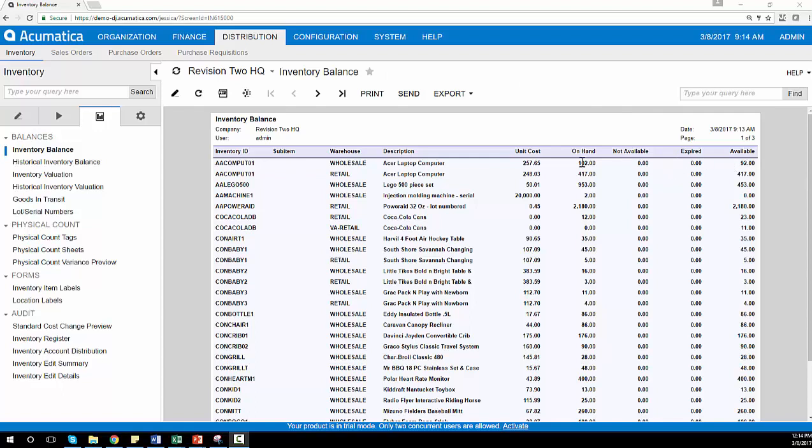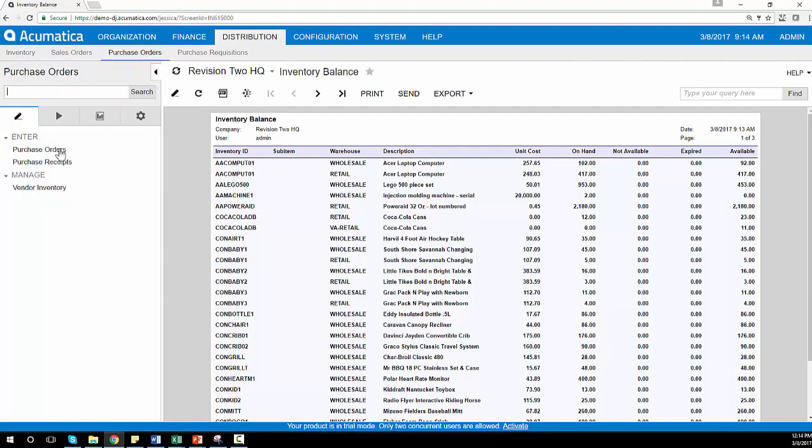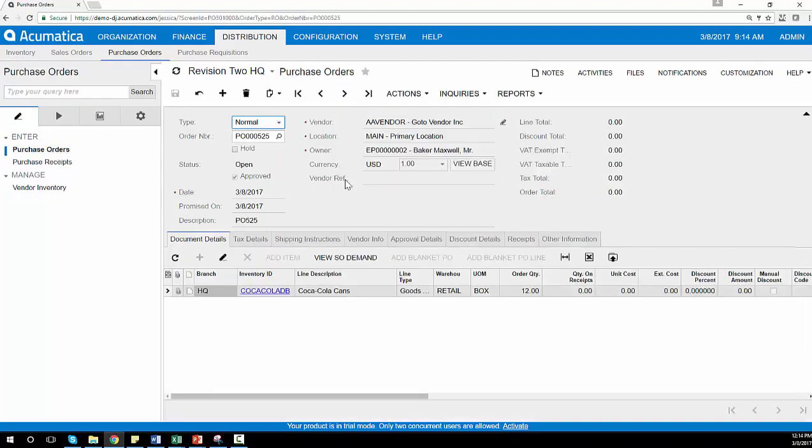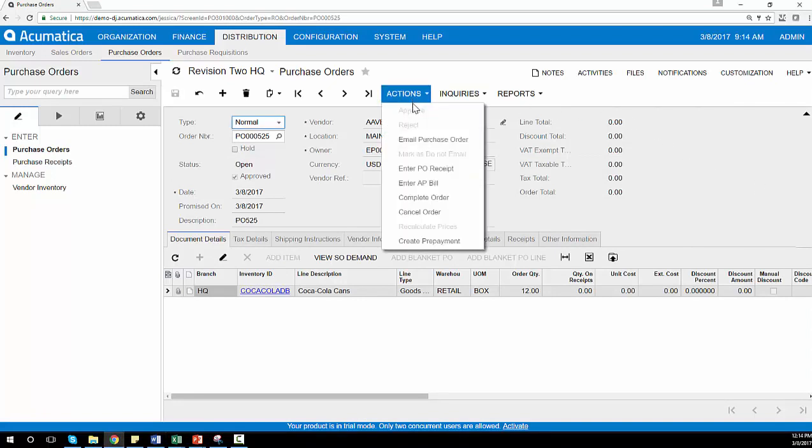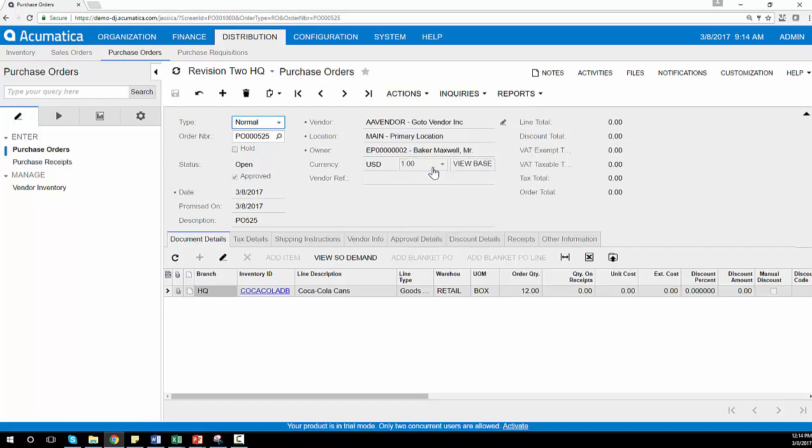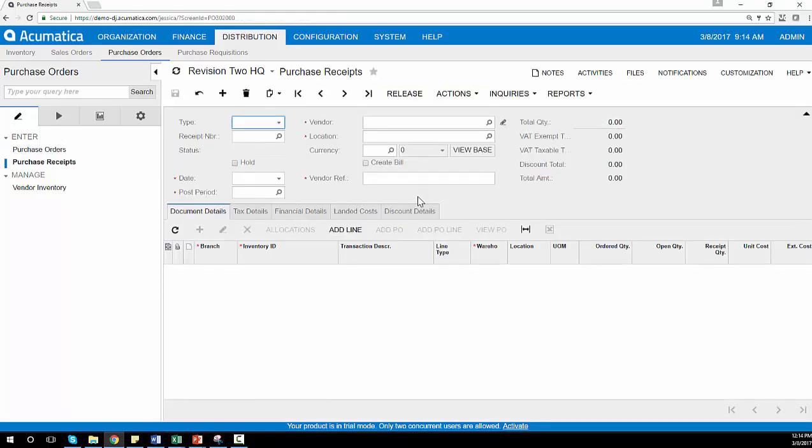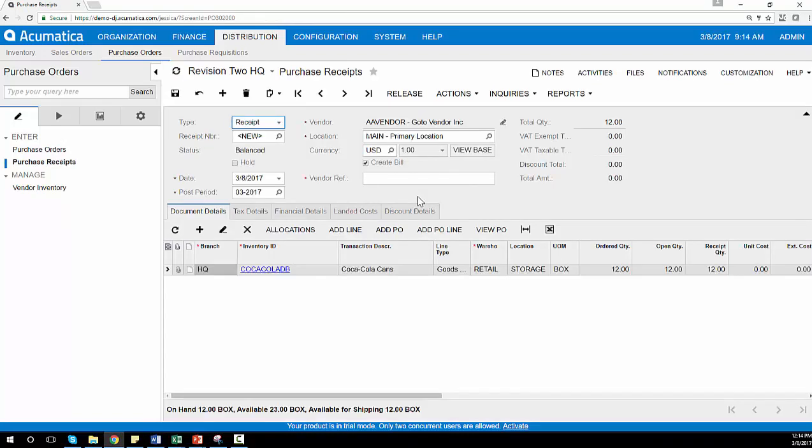To demonstrate this, I will receive a purchase order that I have already created. In this case, we're receiving one box of 12 cans of Coca-Cola. While receiving the inventory, I can see existing quantities in each warehouse location, and I can assign serial numbers if required.